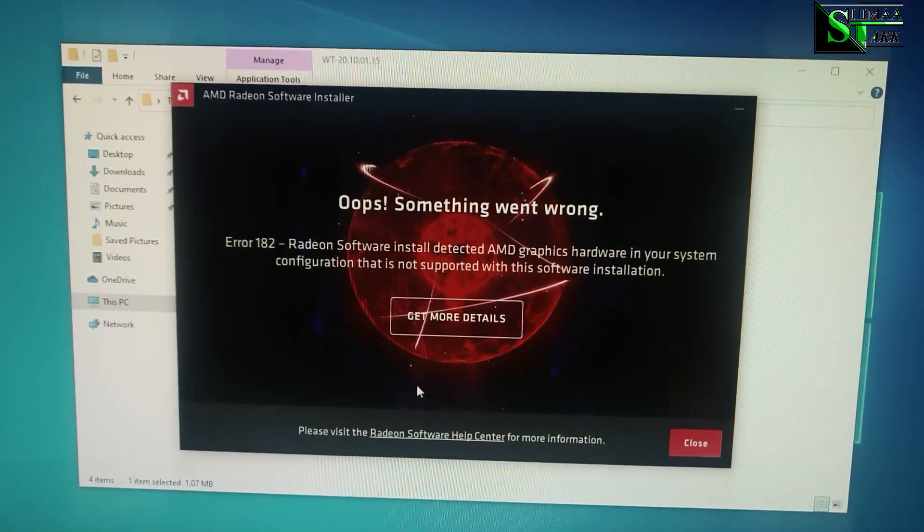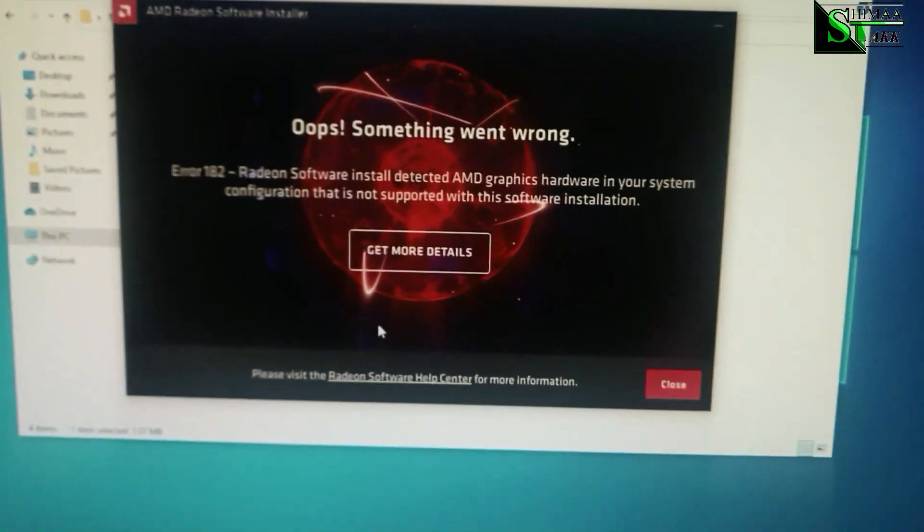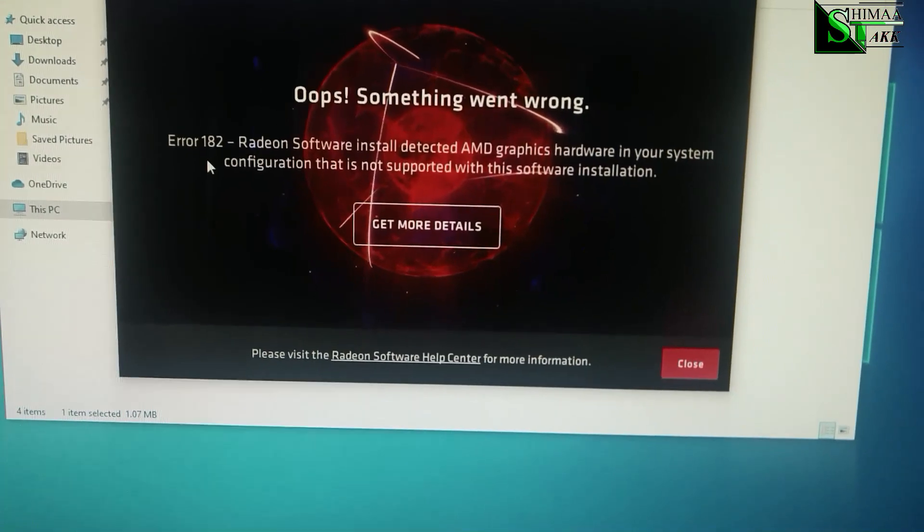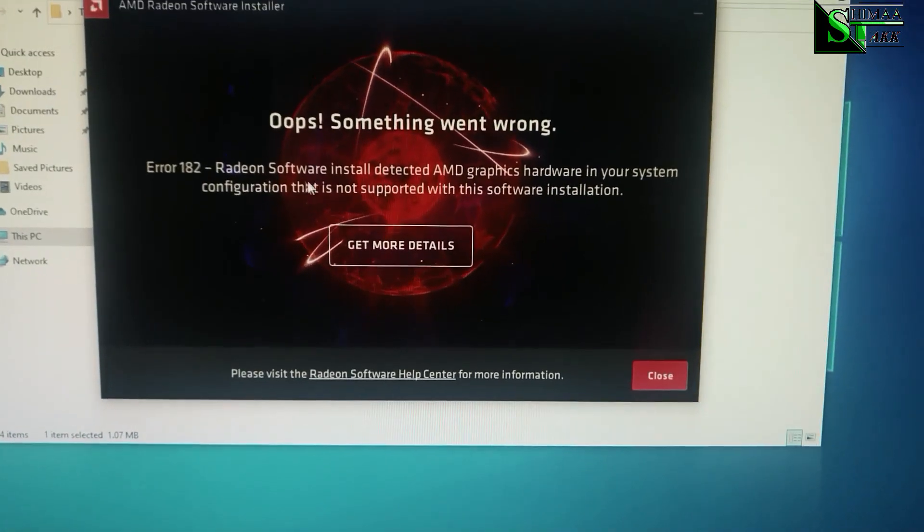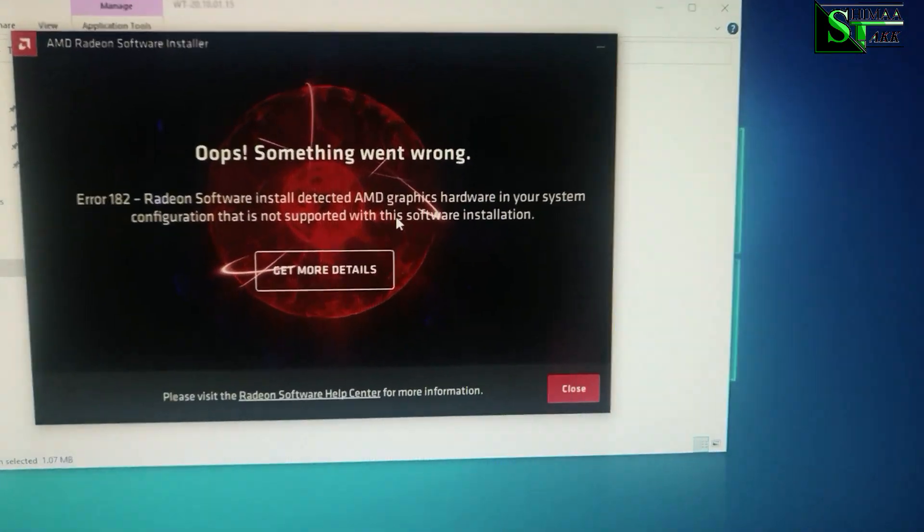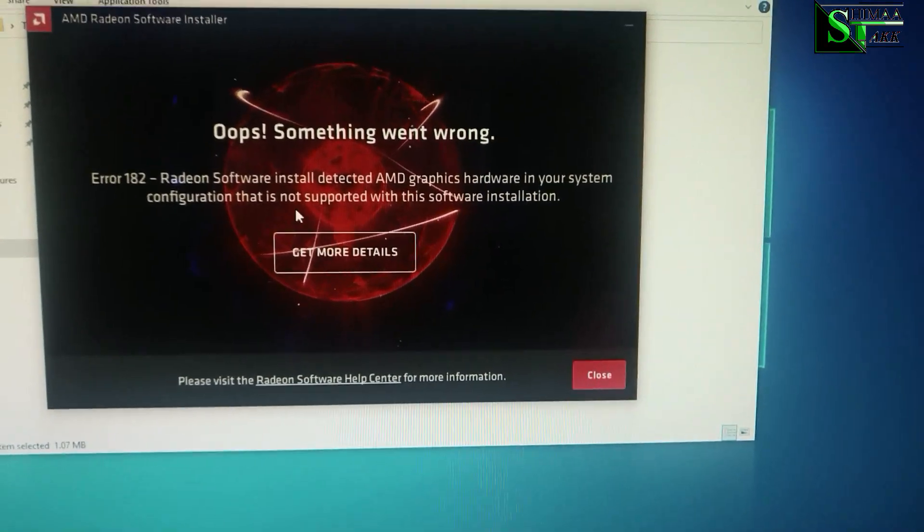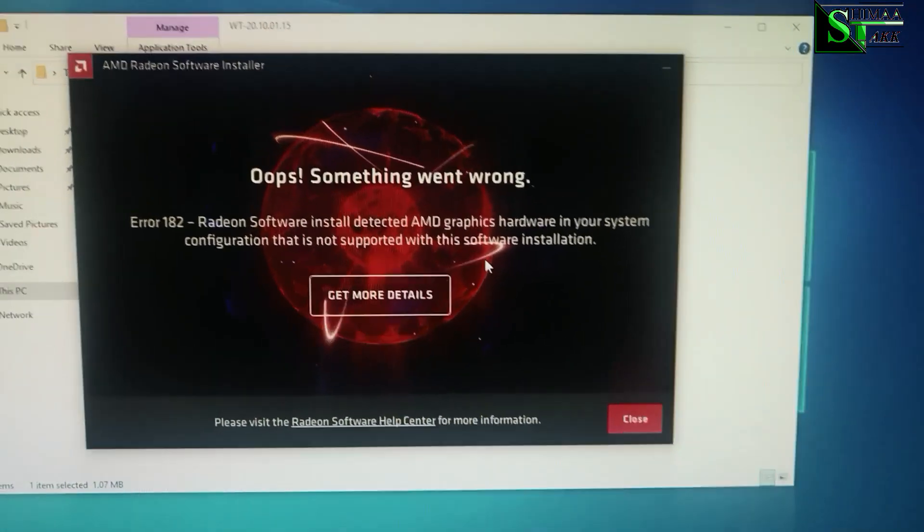Hello guys, have you ever faced something like this? Error 182, Radeon software install detected. AMD graphics hardware in your system configuration that is not supported with this software installation.